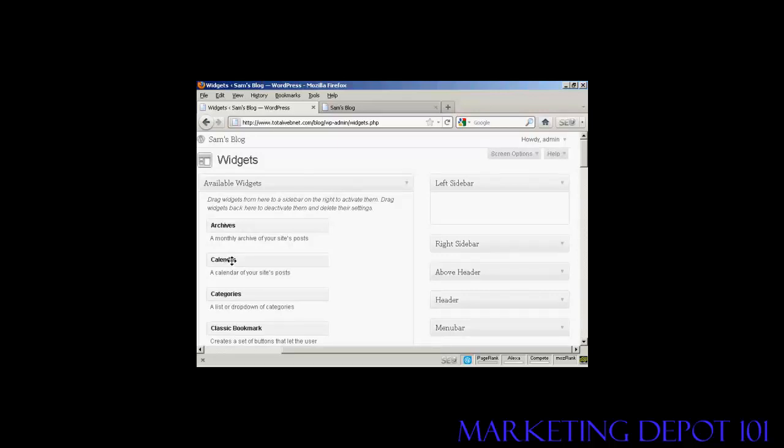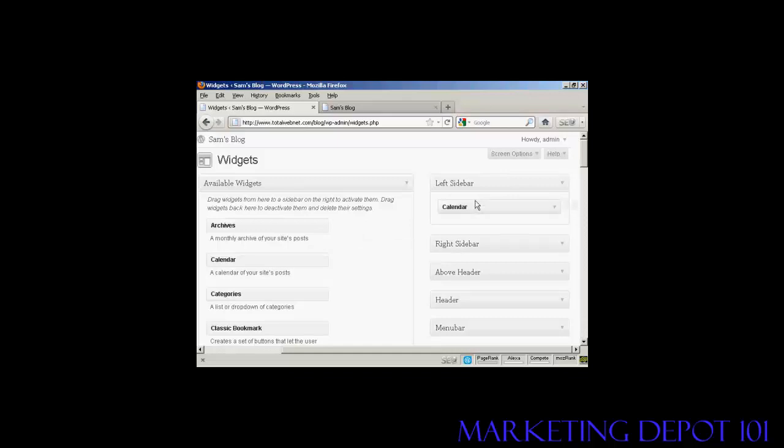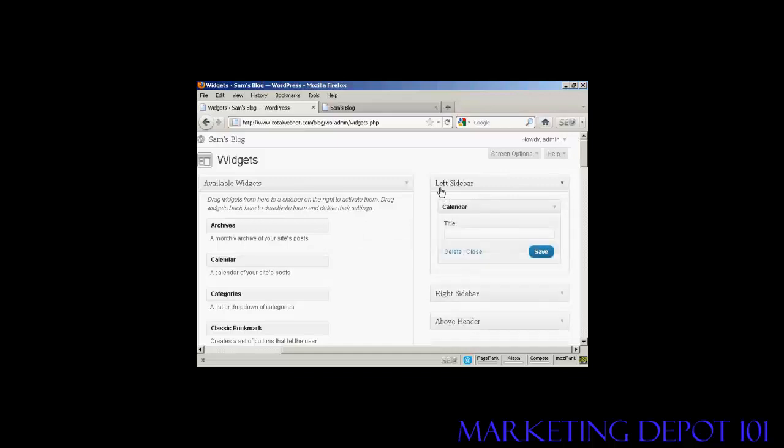Hold down the left mouse button if you're using a PC and drag it across and put it underneath where you want it to go. In this particular case, it's going to be in the left sidebar.